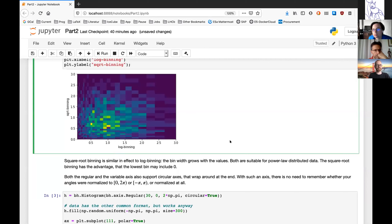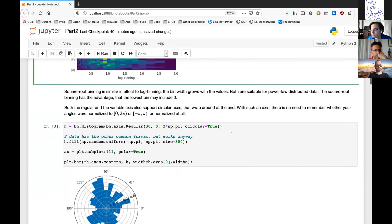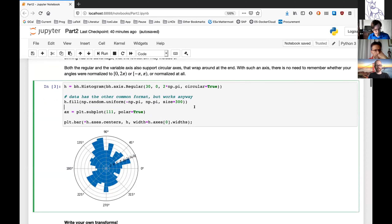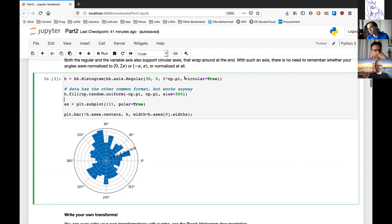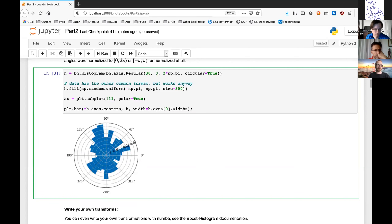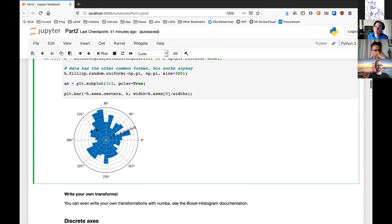We also have a feature for regular axes to make them circular. If you have angles, for example, you can make an axis that wraps around. Then you don't have to worry whether your data is in zero-to-2π format or minus-π-to-π format — it will always work because the axis wraps around. Here I make an axis from zero to 2π, fill it with values from minus π to π, and it just works.